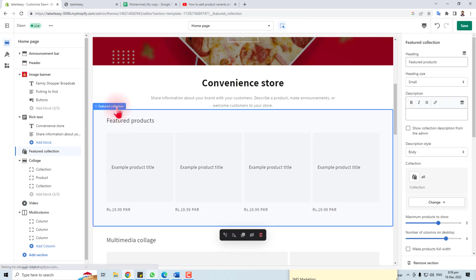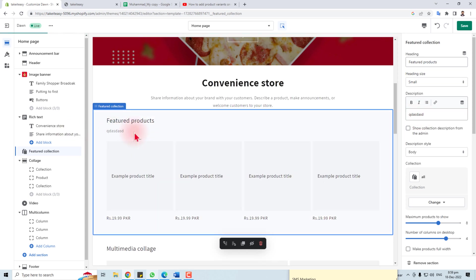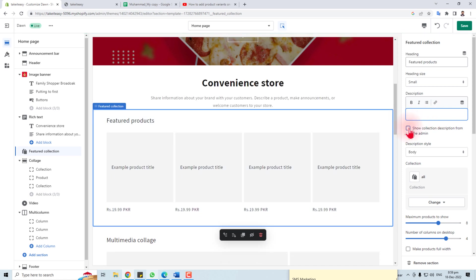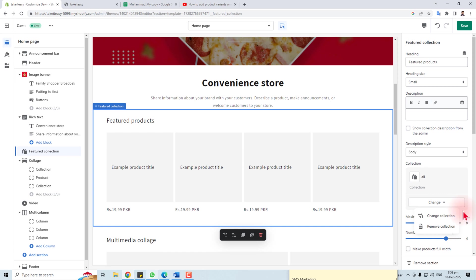Now come to the Featured Collection portion. When you select this portion, you can see options such as changing its heading, changing the heading size, and putting a description. The description will appear here. If required, you can show the collection description from the admin. You can check that option and change the styles — body, subtitle, uppercase — whatever your requirement. Here is the collection; you can change or remove it.